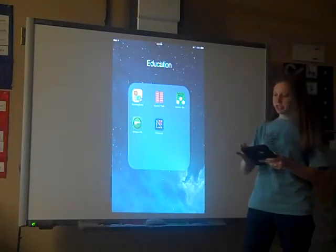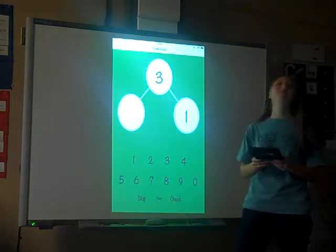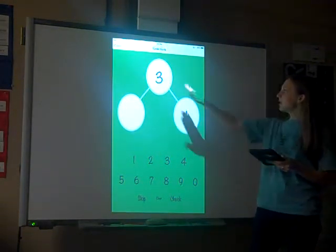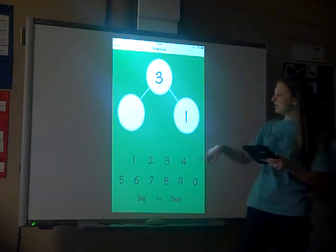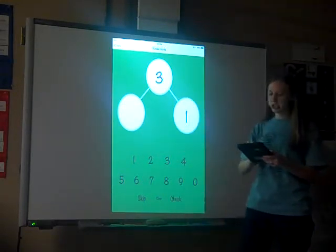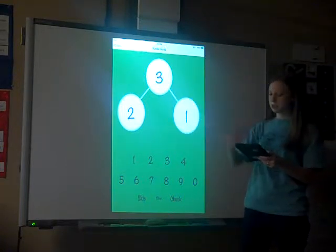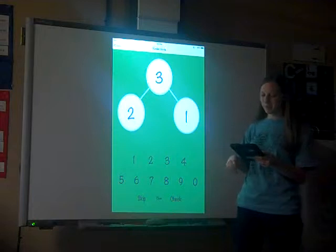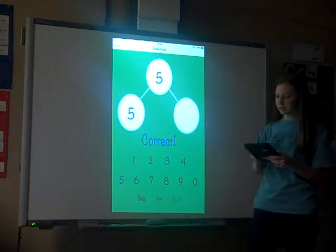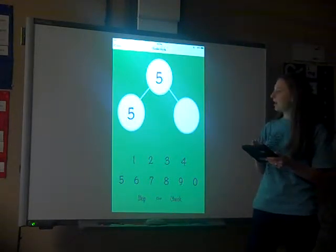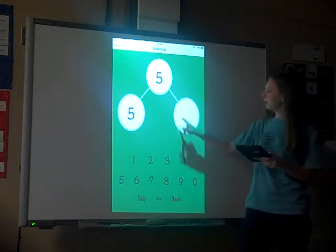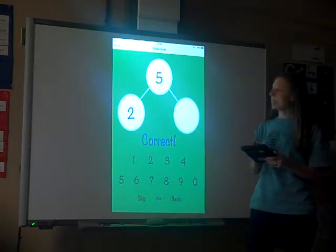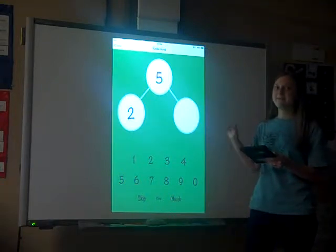Number Bond Blaster is a fun one that works with composing and decomposing numbers. It will show the missing number and the student will have to pick — for example, that two and one makes three. We call this a number bond and use it a lot in working with combinations. You can check your answer, and there are different difficulty levels on this app as well.